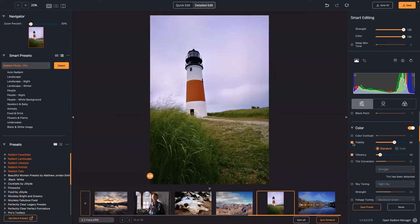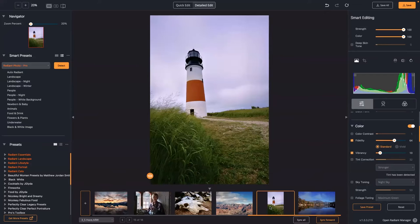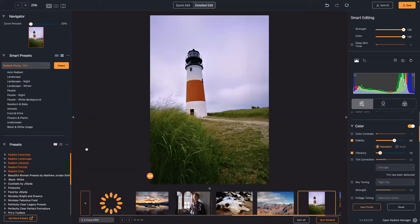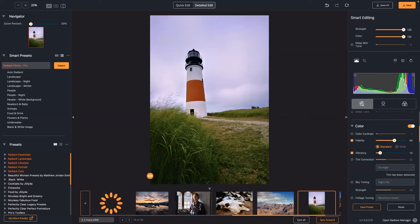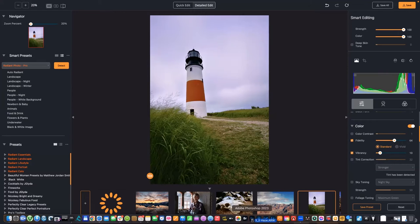If you have a raw file that is particularly problematic, it's absolutely fine to pre-process it before opening it into Radiant. So if you need to do a little bit of extra work, you can. For example, let me open this up with Photoshop and do a basic targeted adjustment, then take it into Radiant and show you it going a little bit further. You can use this with any raw processor.